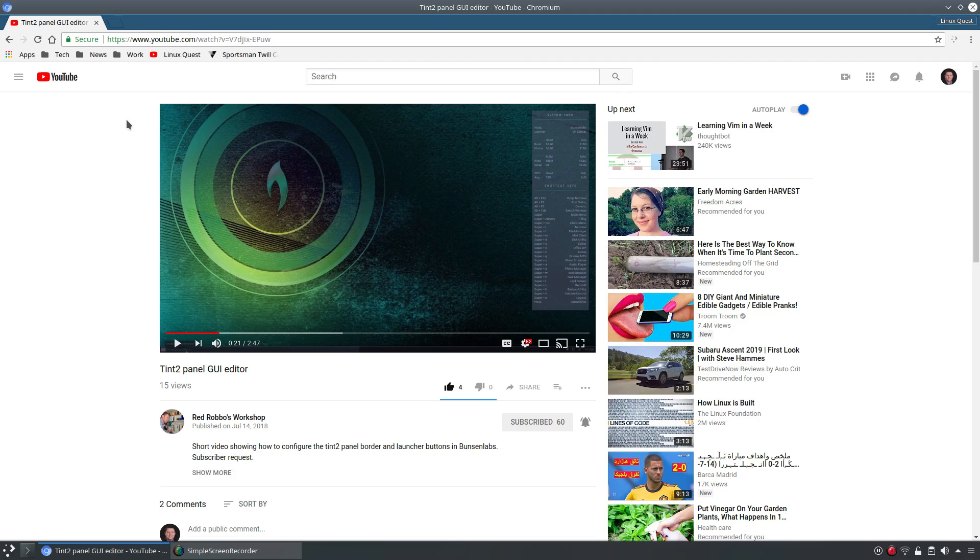And if you've got a favorite channel, feel free to share it in the video notes here. I'll have links to both of these channels. Highly recommend you subscribe. I think they're both posting content regularly.